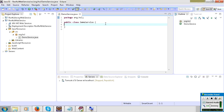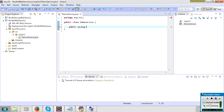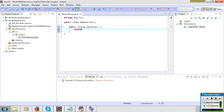I will write one simple method — a string method called sayHello. It will return 'Hello, welcome to RESTful web services'.